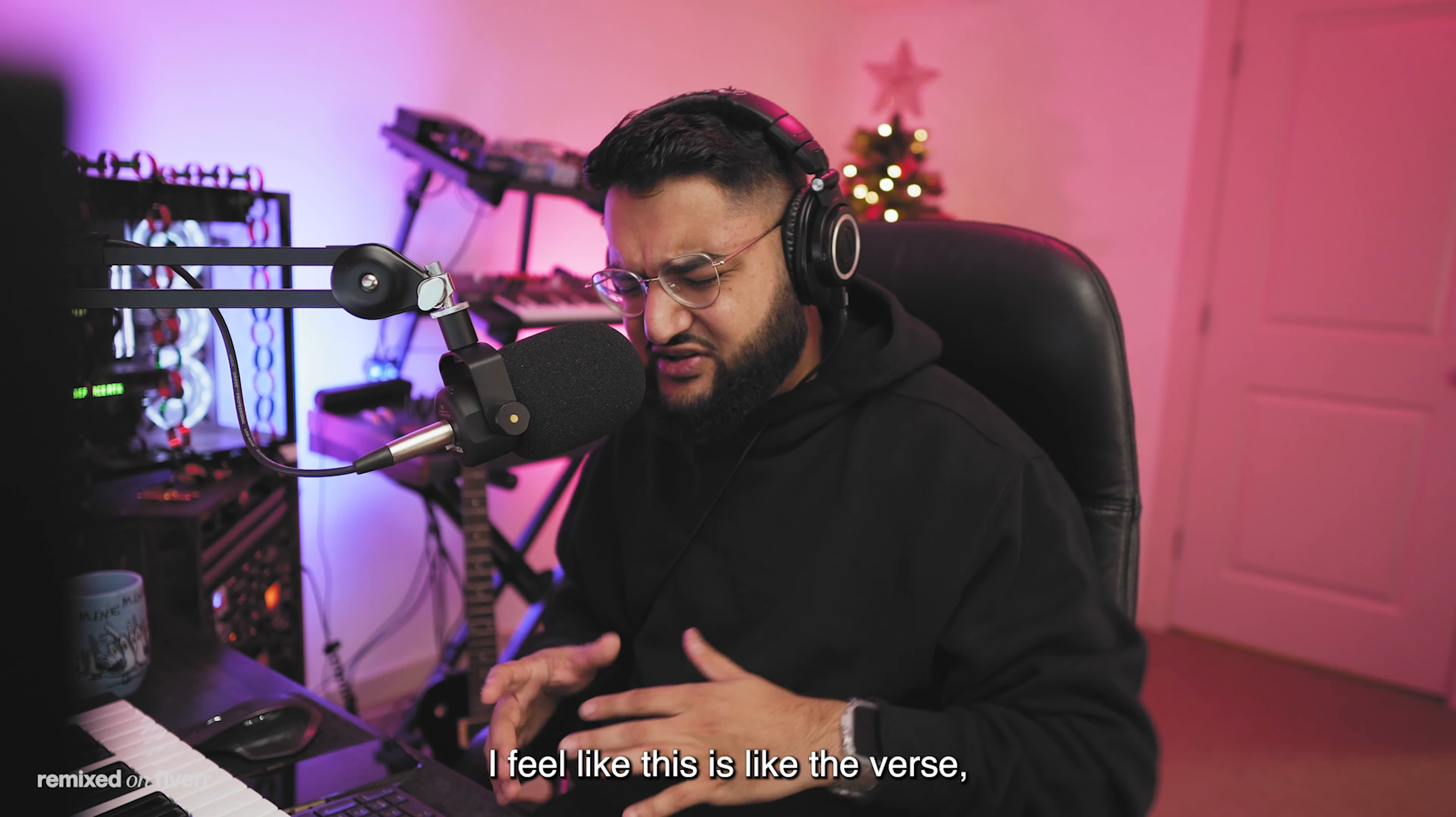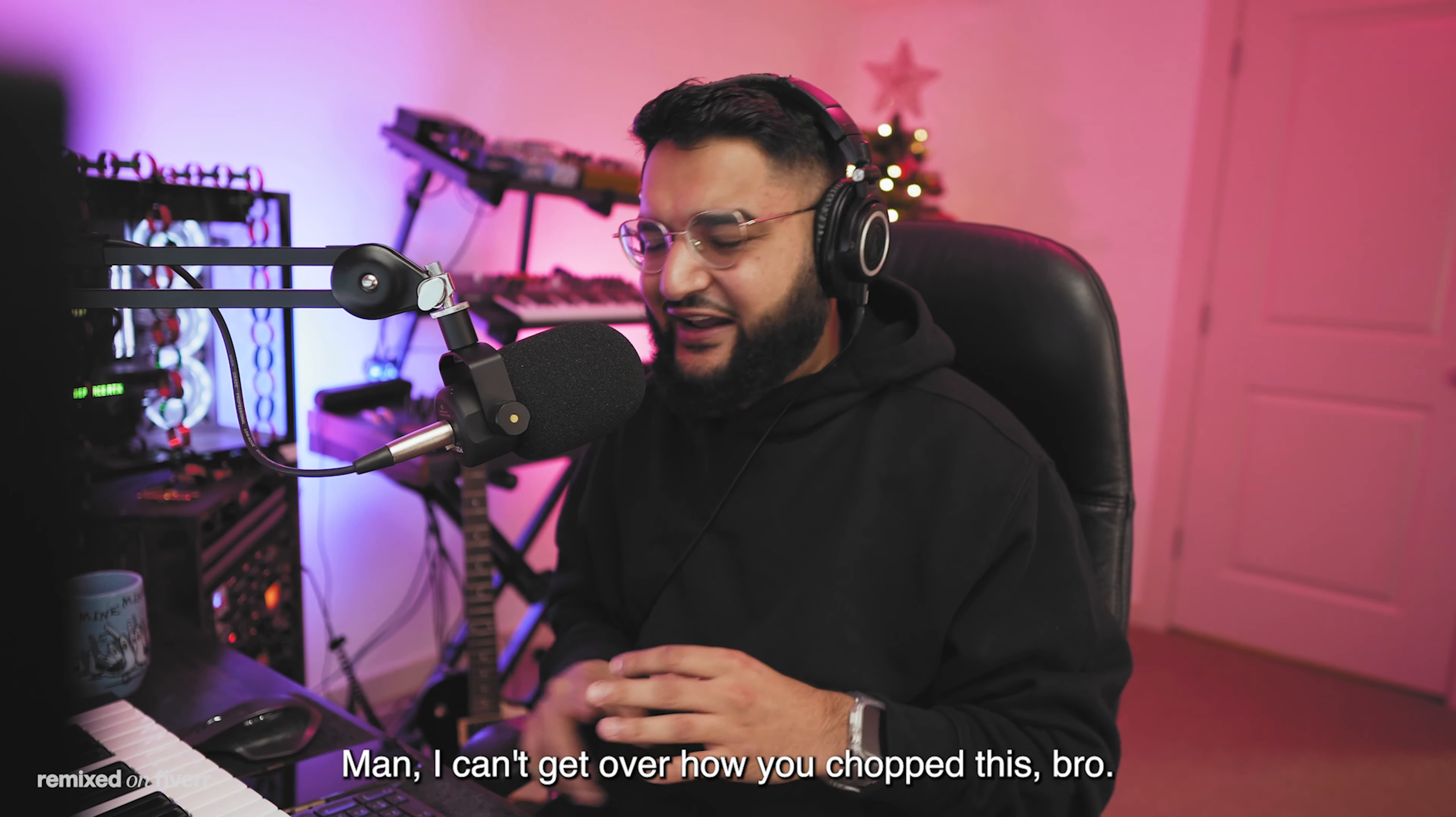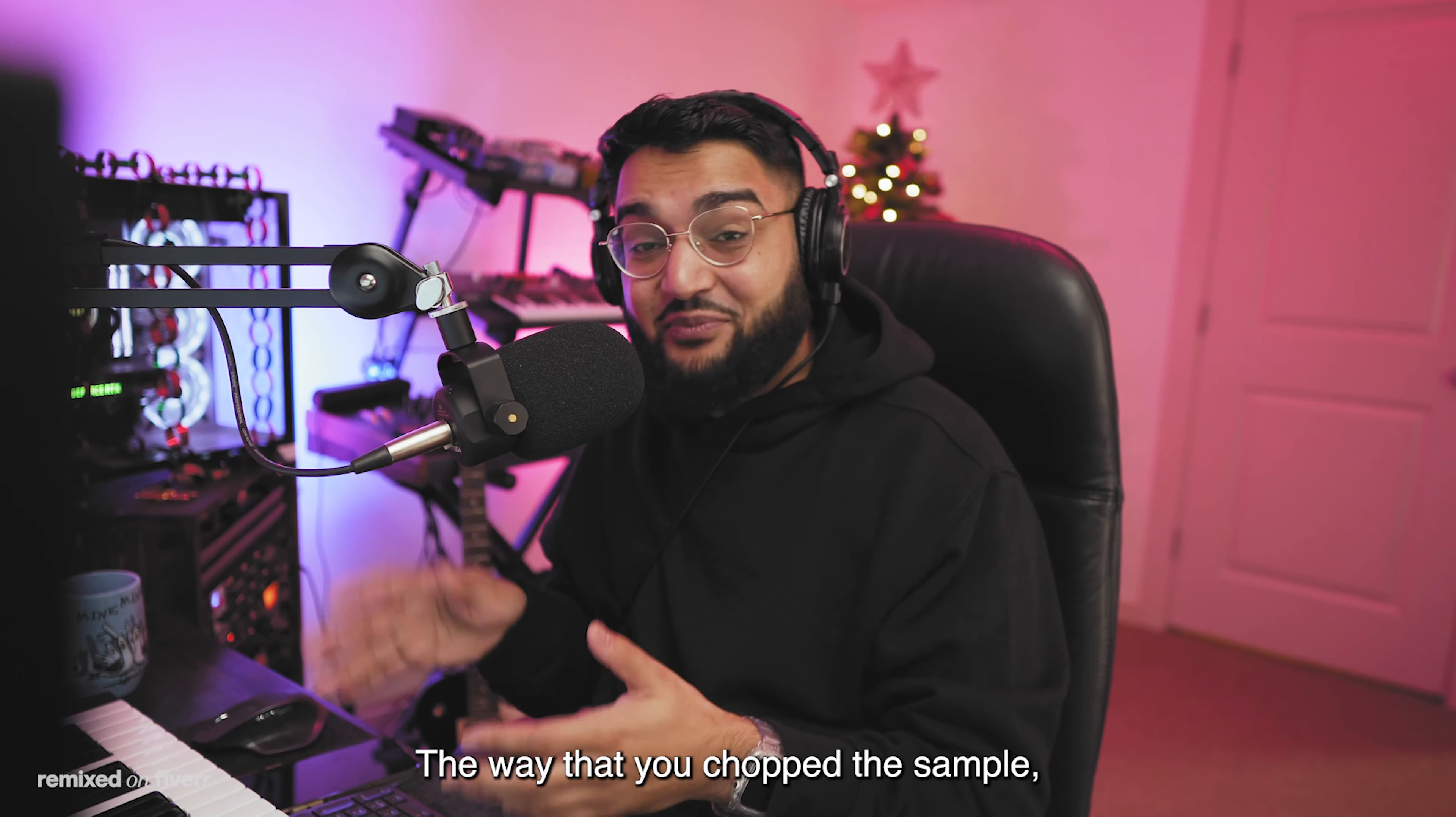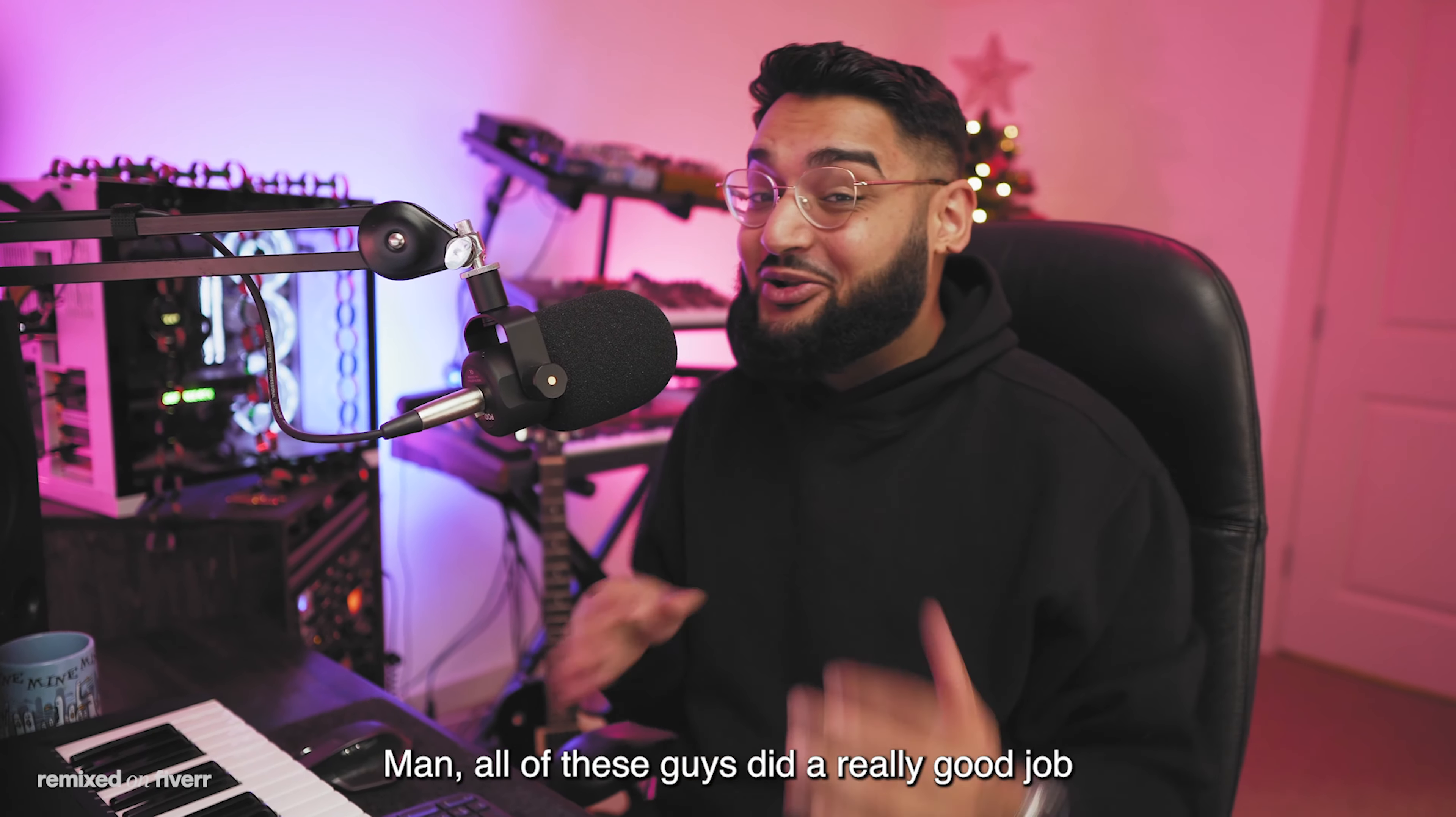The way you chopped it, dude, is so interesting. I feel like this is like the verse kind of feel, like the energy came down a little bit. This would be great for like an artist because it's got so much room in it. This feels like a pre-hook. Max, I can't get over how you chopped this, bro. Dude, wow. Just the chopping alone just feels like such a brilliant way to approach it, dude. That sounded super smooth. The way that you chopped the sample, the intro where you stuttered the beat before bringing it in, and the keys in the intro were also sick, dude. Really well done, man. Thank you again, man.